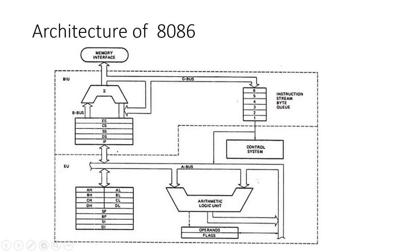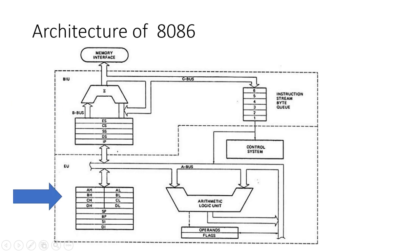The 8086 architecture is divided into two main sections: the Bus Interface Unit (BIU) and the Execution Unit (EU). Each of these units has distinct roles and components that work together to execute instructions efficiently.